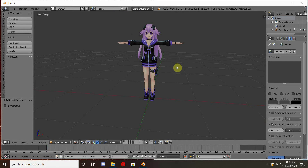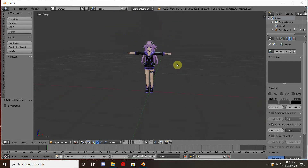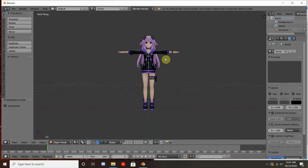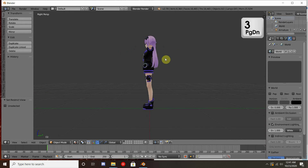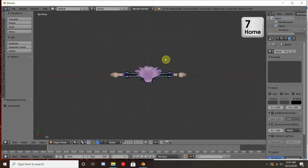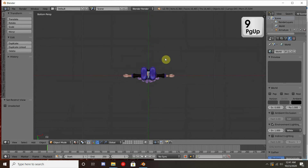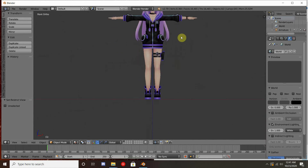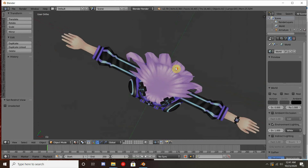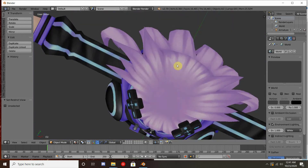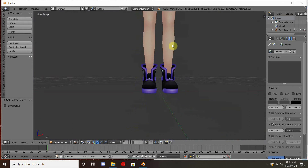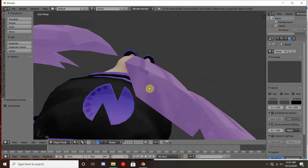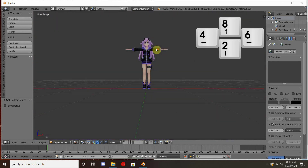I recommend having a number pad as it allows you to navigate more easily. Pressing 1 snaps to a front view, 3 snaps to a side view, and 7 snaps to a top view. Pressing 9 snaps to the opposite of whichever view you're looking at, and 5 toggles between orthographic and non-orthographic views. Non-orthographic shows things as they are in 2D, while orthographic lets you navigate into items and see how things are underneath. You can also use 4, 8, 2, and 6 as arrow keys.